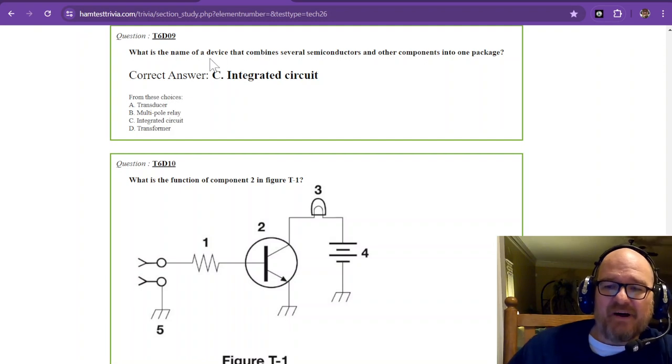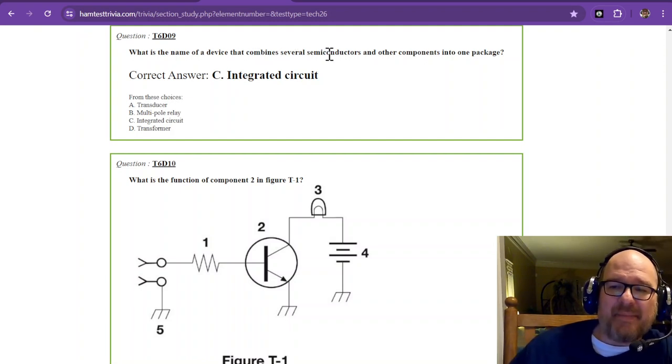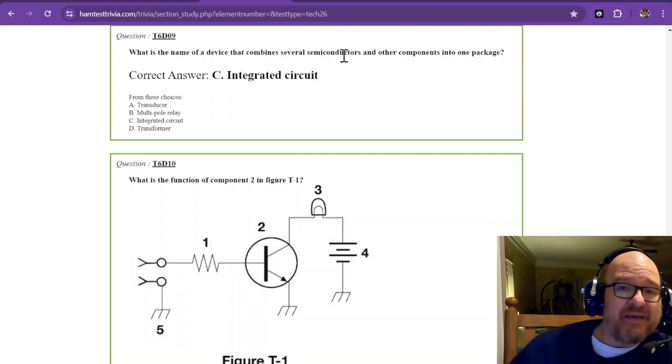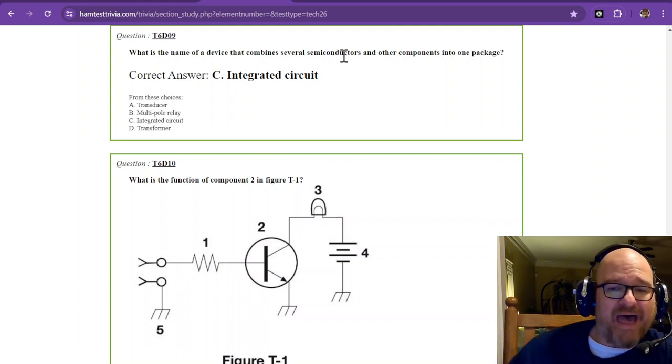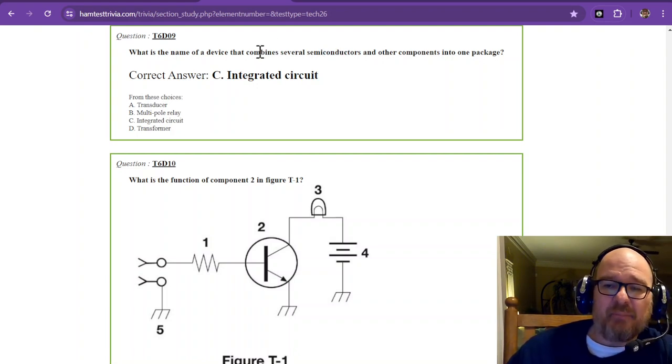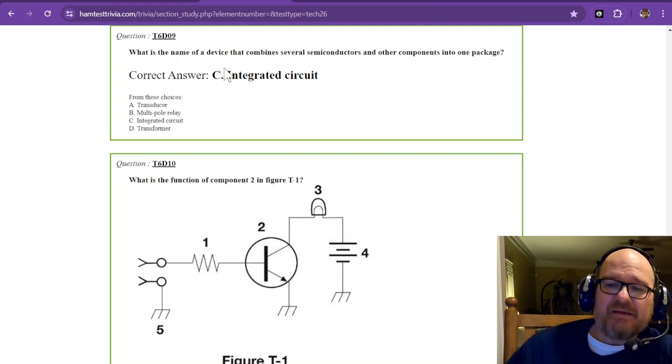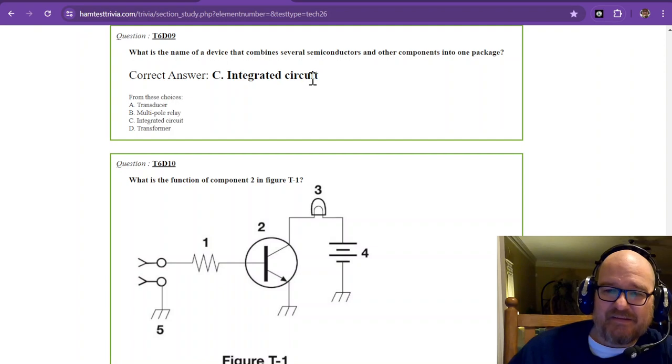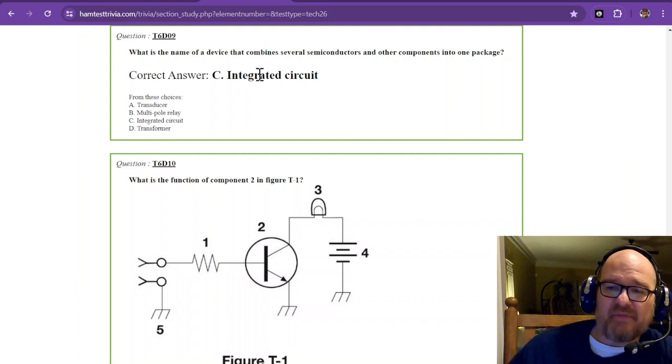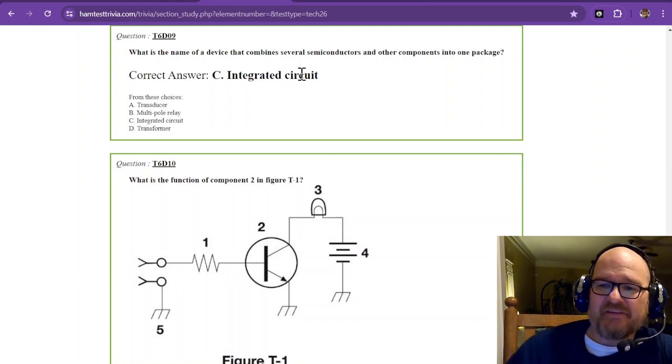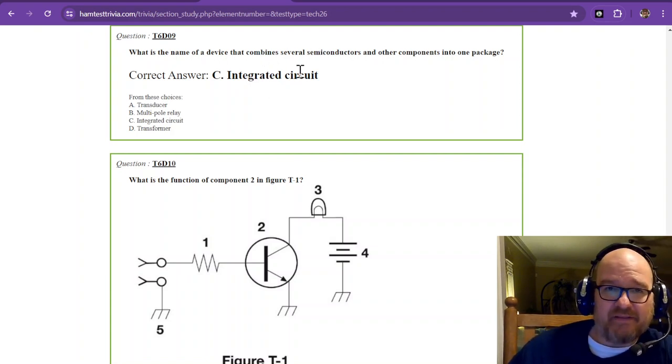Question number 9. What is the name of a device that combines several semiconductors and other components into one package? So if you're combining something, you're integrating. Integrated circuit. So that's how you can remember the answer. An integrated circuit. Combine. Integrate. Integrated circuit. That's how you can remember the answer to that one.